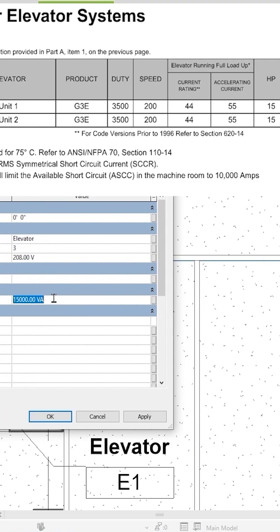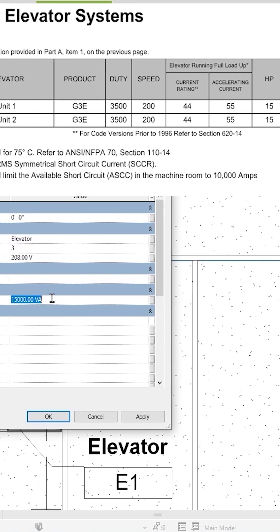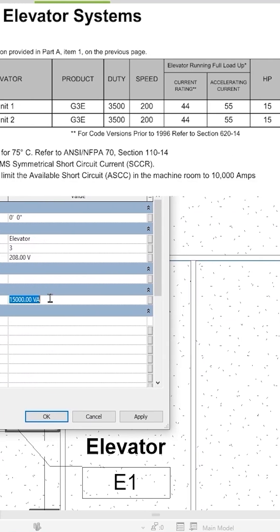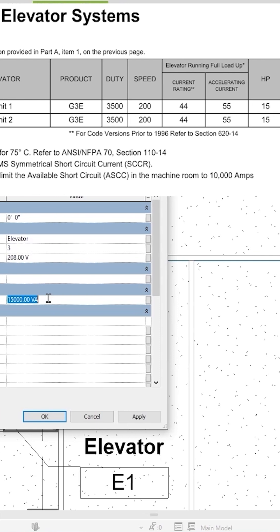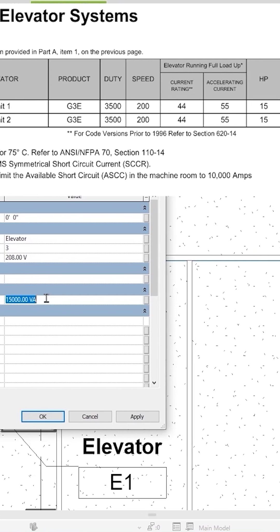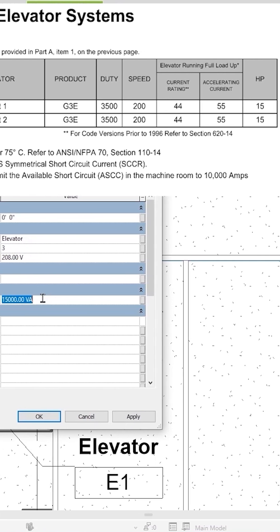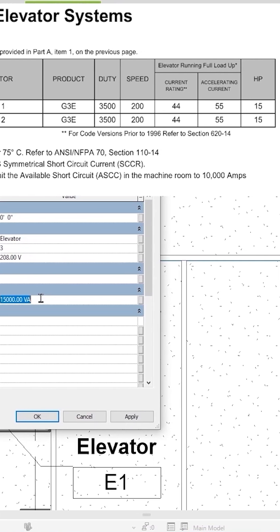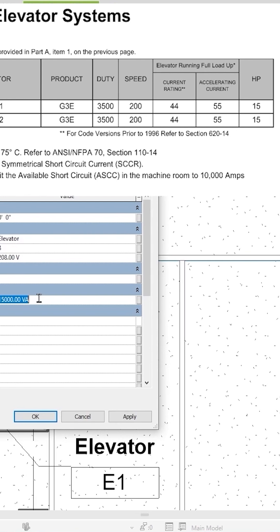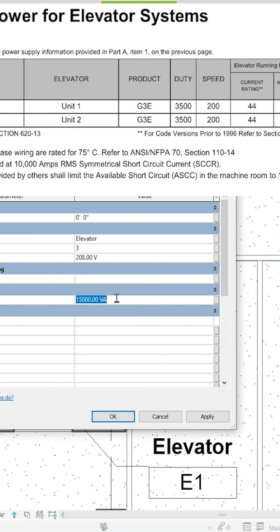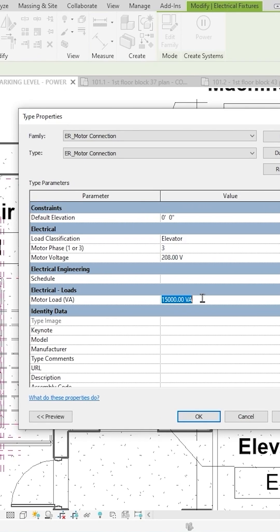Elevators have not just a horsepower rating, but they typically have running load amps and then accelerating amps and things like that. I'm going to base this off the accelerating worst case amps of 55 amps. If I don't know how many VA that is, I can insert a formula in here. I can just type equals, like a spreadsheet,